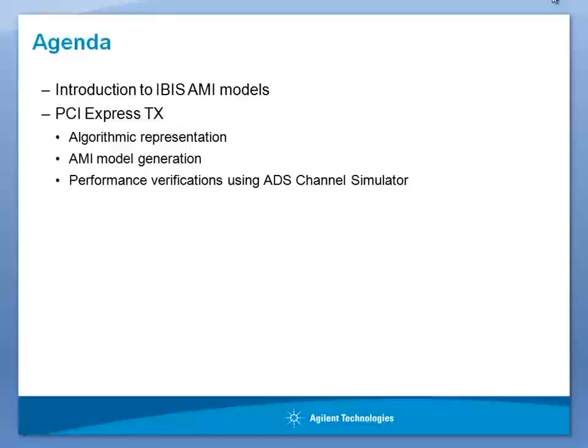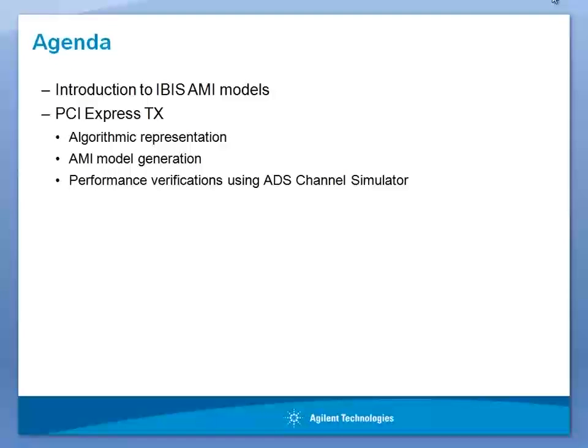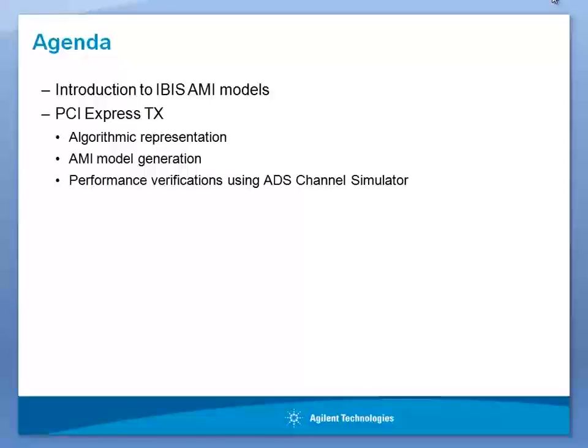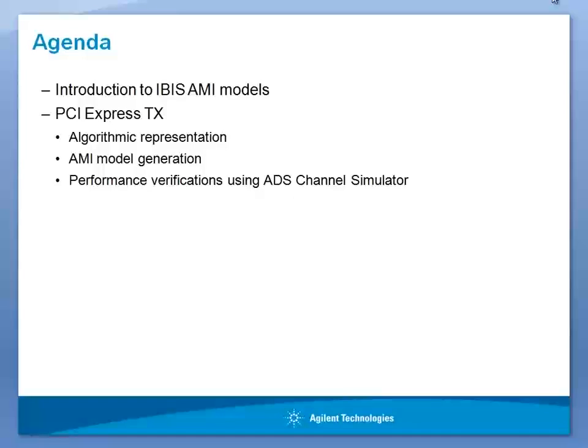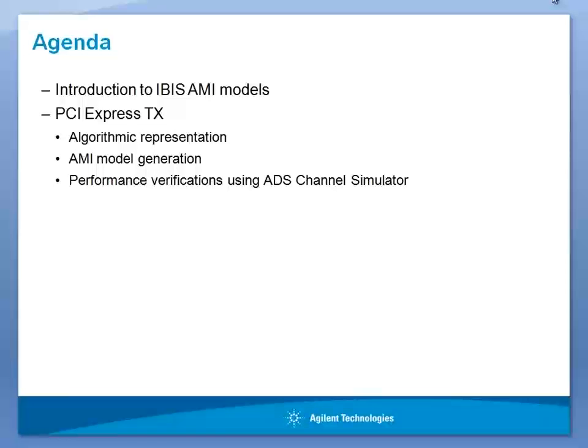In this presentation, I will give a brief introduction to IBIS AMI Model, why these models are required, and how to create these models. I will be taking a simple example of a PCI Express Gen2 transmitter, create its algorithmic representation, simulate for its system performance, and then create an IBIS AMI Model. We will verify the IBIS AMI Model performance using ADS Channel Simulator.